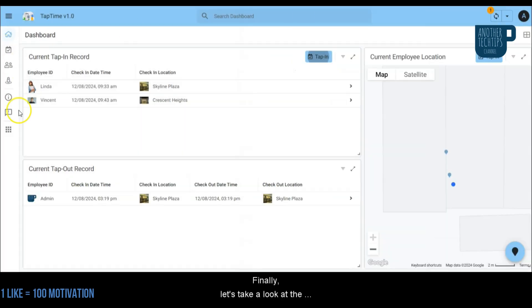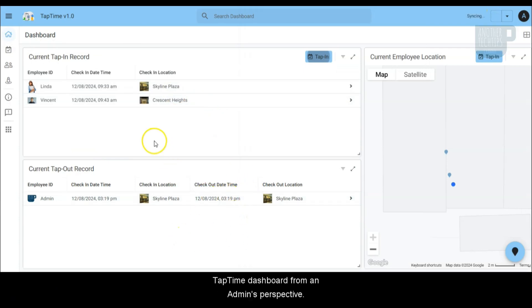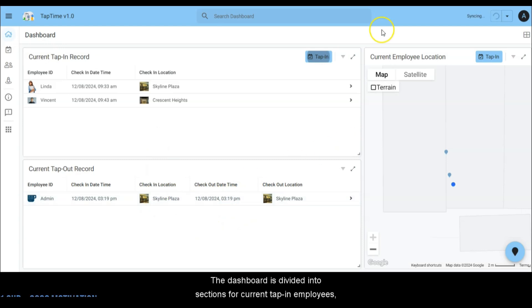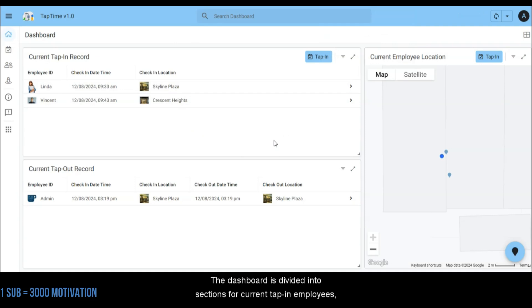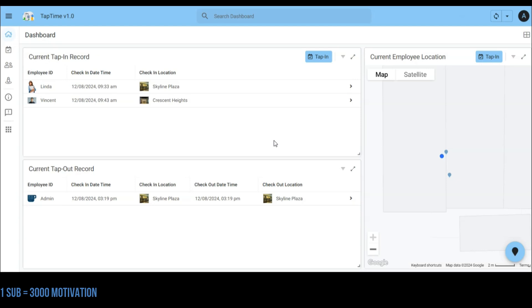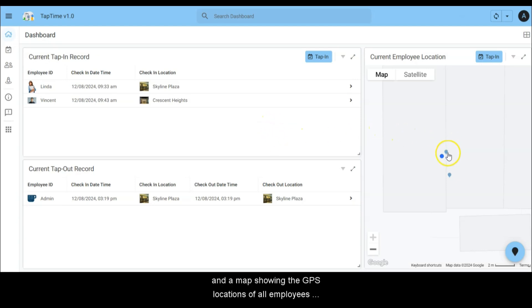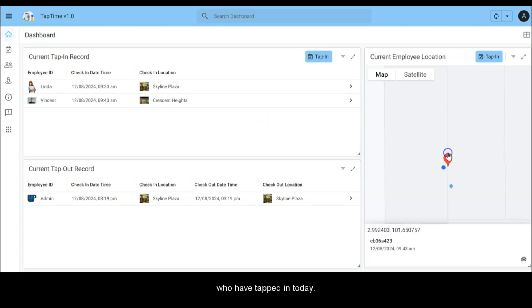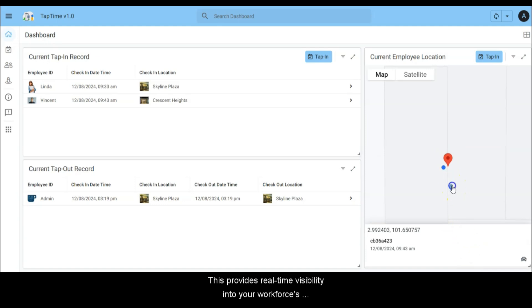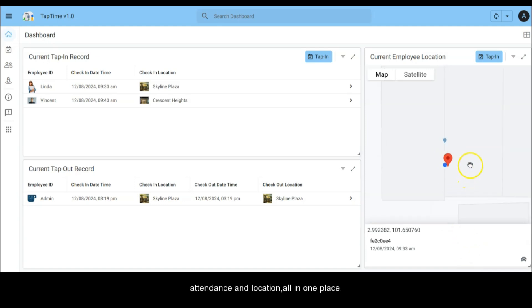Finally, let's take a look at the TapTime dashboard from an admin's perspective. The dashboard is divided into sections for current tap in employees, tap out employees, and a map showing the GPS locations of all employees who have tapped in today. This provides real-time visibility into your workforce's attendance and location, all in one place.